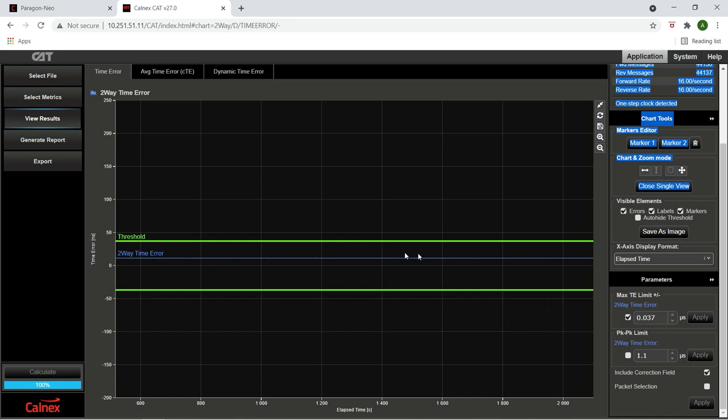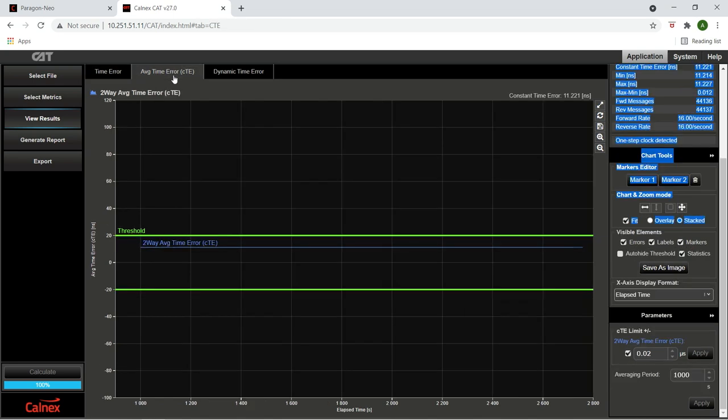Constant time error, CTE, is the mean of the time error function. Looking at the two-way constant time error performance of the two 1830 PSS-8 boundary clocks, we see that the performance is well within the plus or minus 20 nanosecond threshold stipulated by the standard.